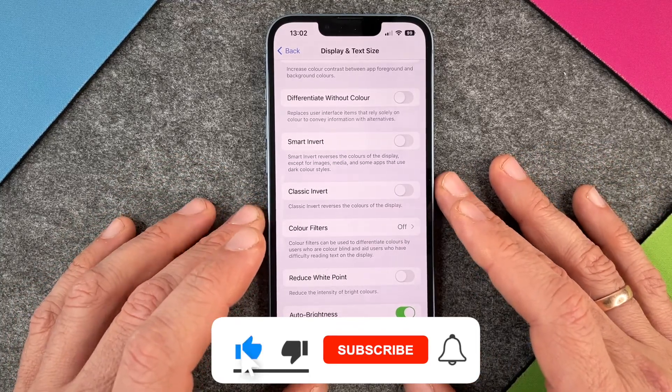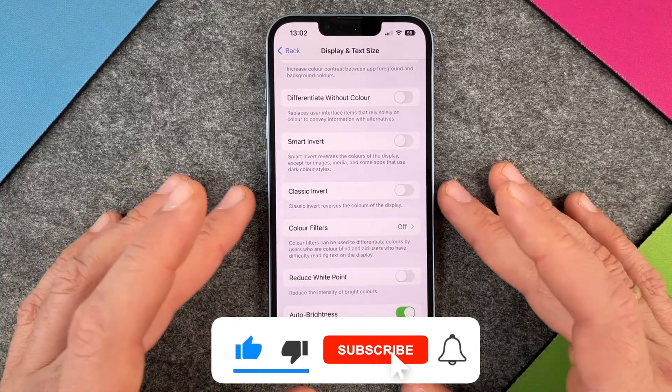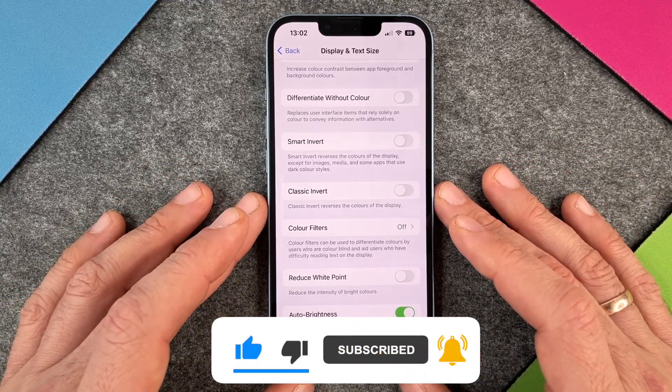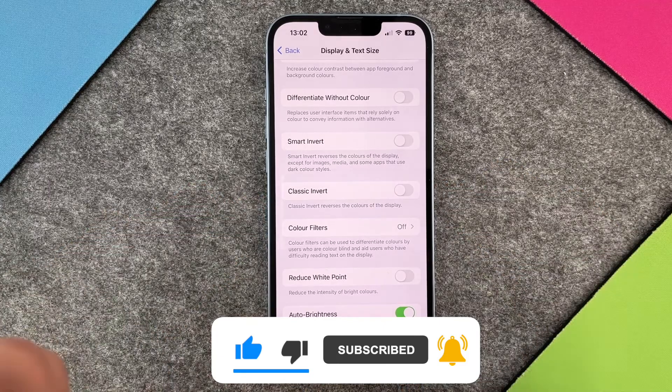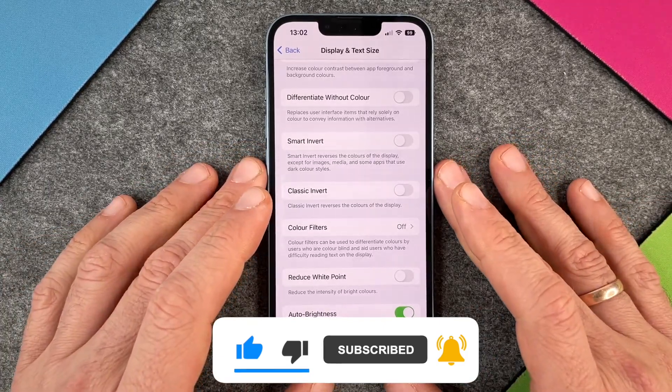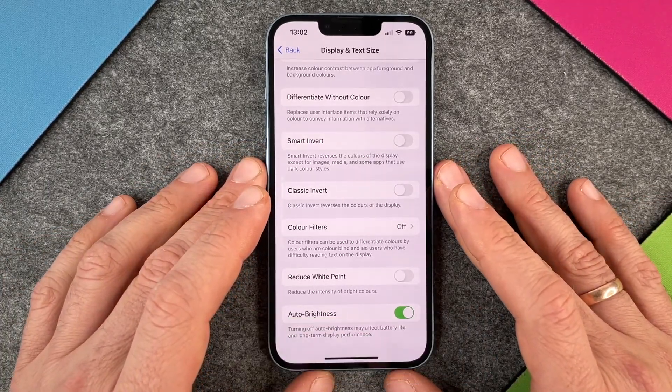This is how you adjust your auto brightness. I hope this video helped you a little bit. If yes, please give me a thumbs up, subscribe to my channel and we'll see you the next time. Bye bye.